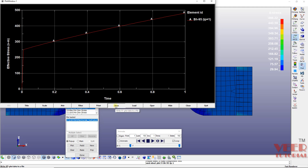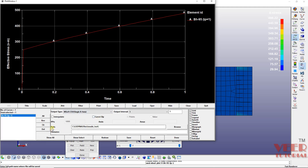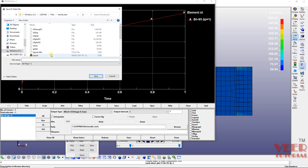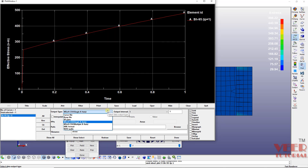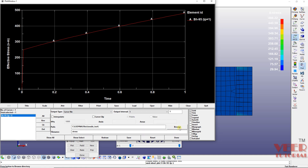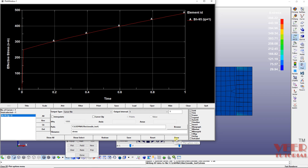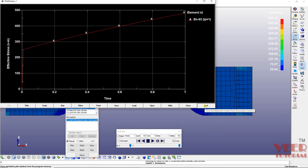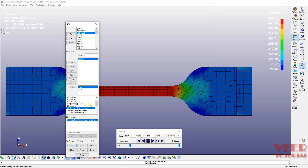I'm going to save this plot. Go to Save, select the path using the browser, and give it a name — 'stress data'. You can select the format; let's say this is a curve file. Save it, click Done, and then click Quit. Now I want one more curve for the strain.